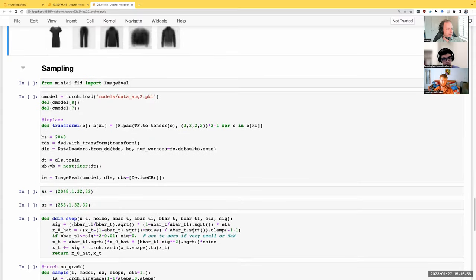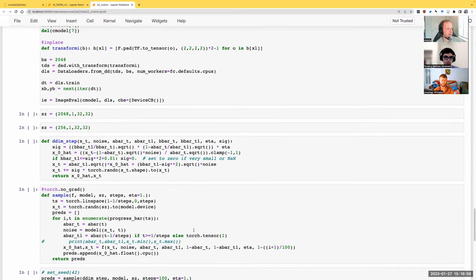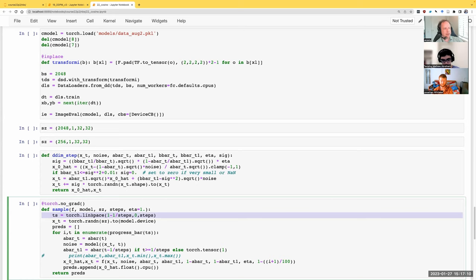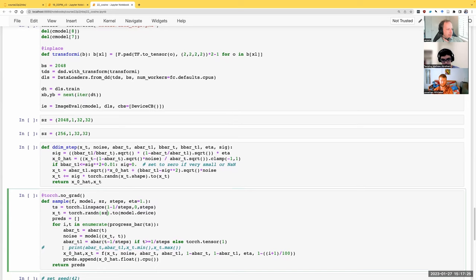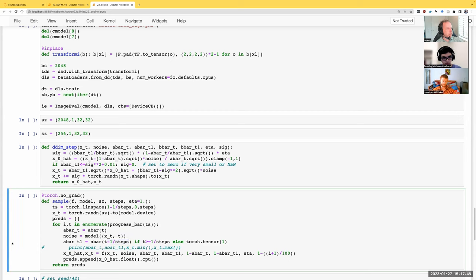These are very impressive models in one step, in my opinion. Sampling is basically the same, except now rather than creating time steps using the range function, we use linspace. So our time steps start at 0.999 and end at zero, and they're just linearly spaced with this number of steps. Alpha_bar we now calculate, and the next alpha_bar is going to be whatever the current step is minus one over step. That's actually it for changes.